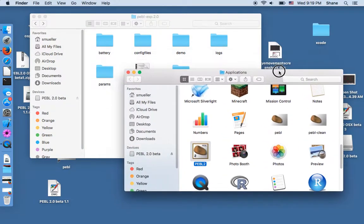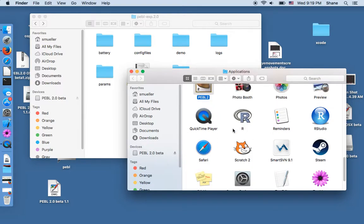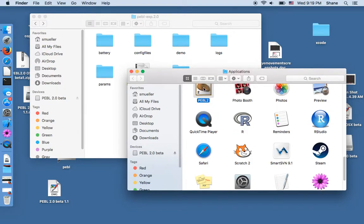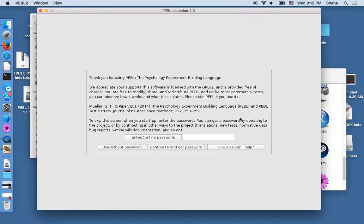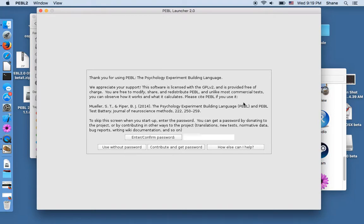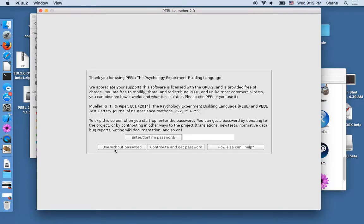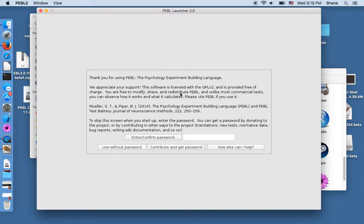So if we run this again we get the launcher. Now this is just a little information screen at the beginning and you don't need the password in order to run pebble but if you read this carefully it will tell you that. If you enter a password it will bypass the screen but if you want to use without a password you can click this.